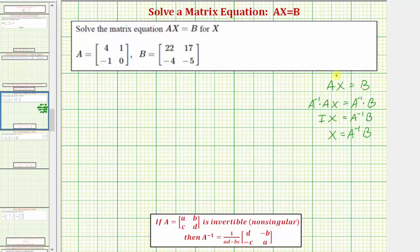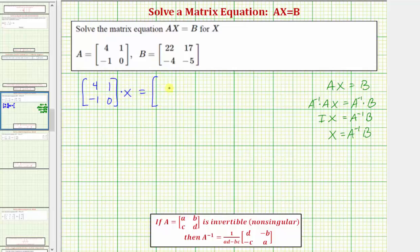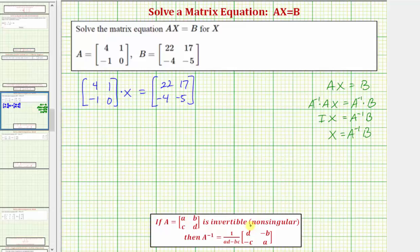Now let's solve the equation using the given matrices. We have matrix A times matrix X equals matrix B. For the next step we want to find the inverse of matrix A. If matrix A is in this form here and matrix A is invertible, meaning it does have an inverse, then we can find A inverse using this formula here.